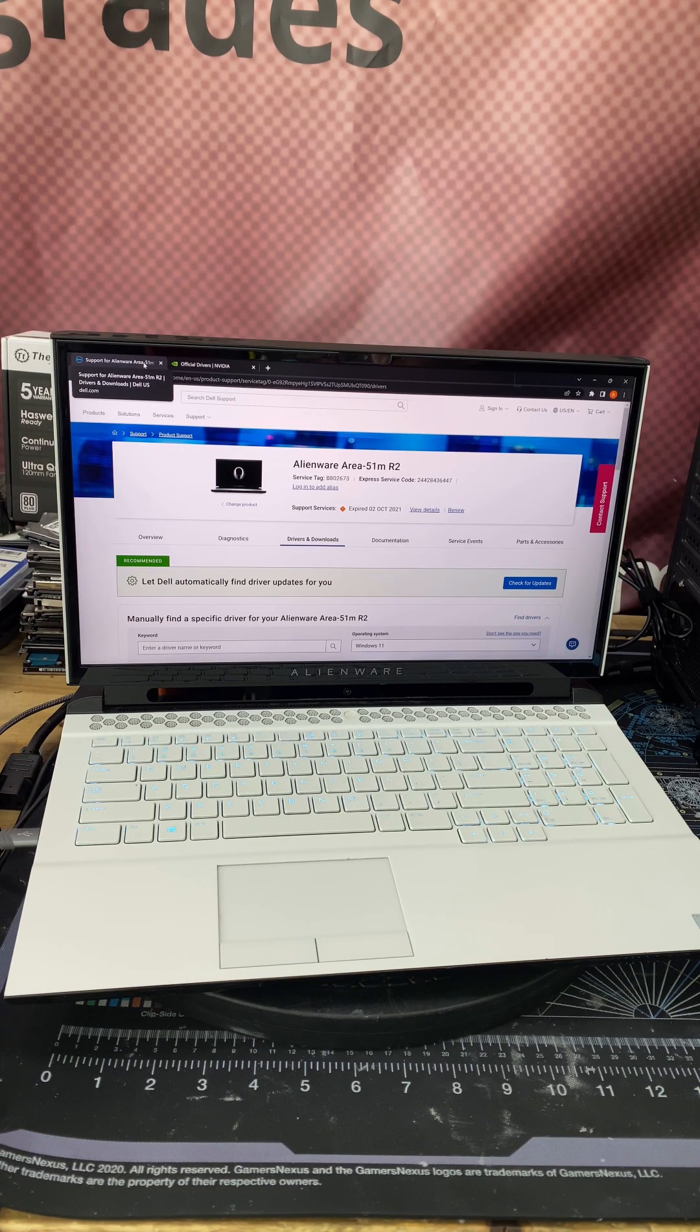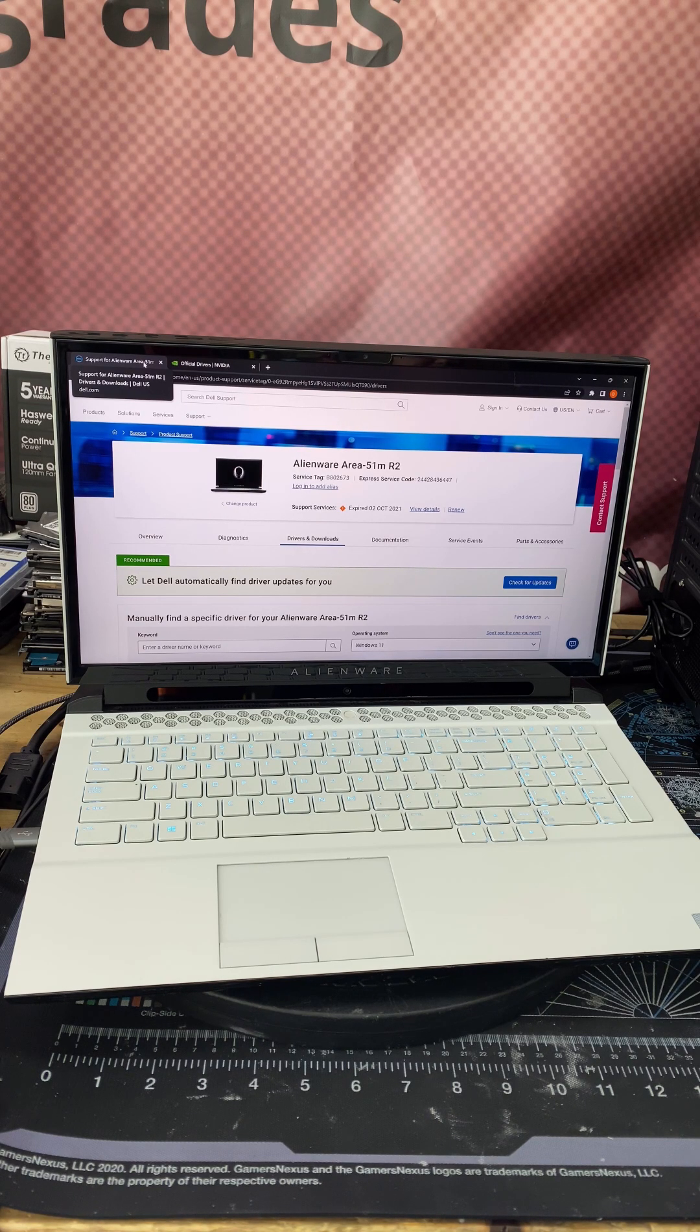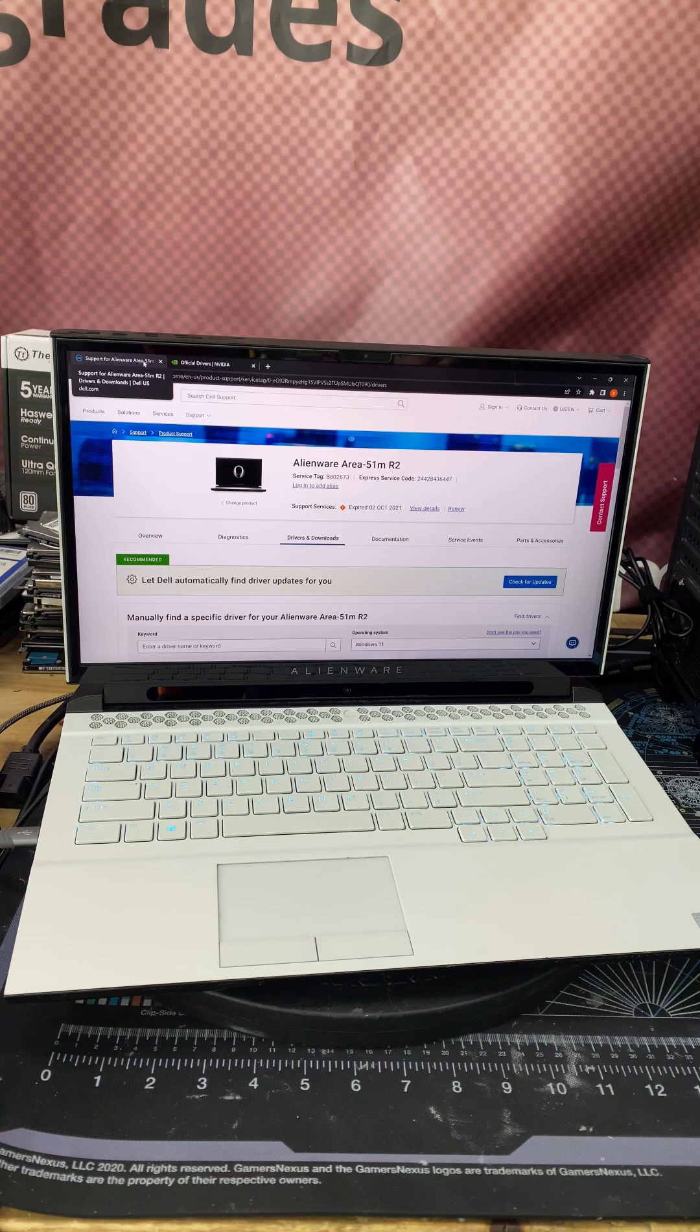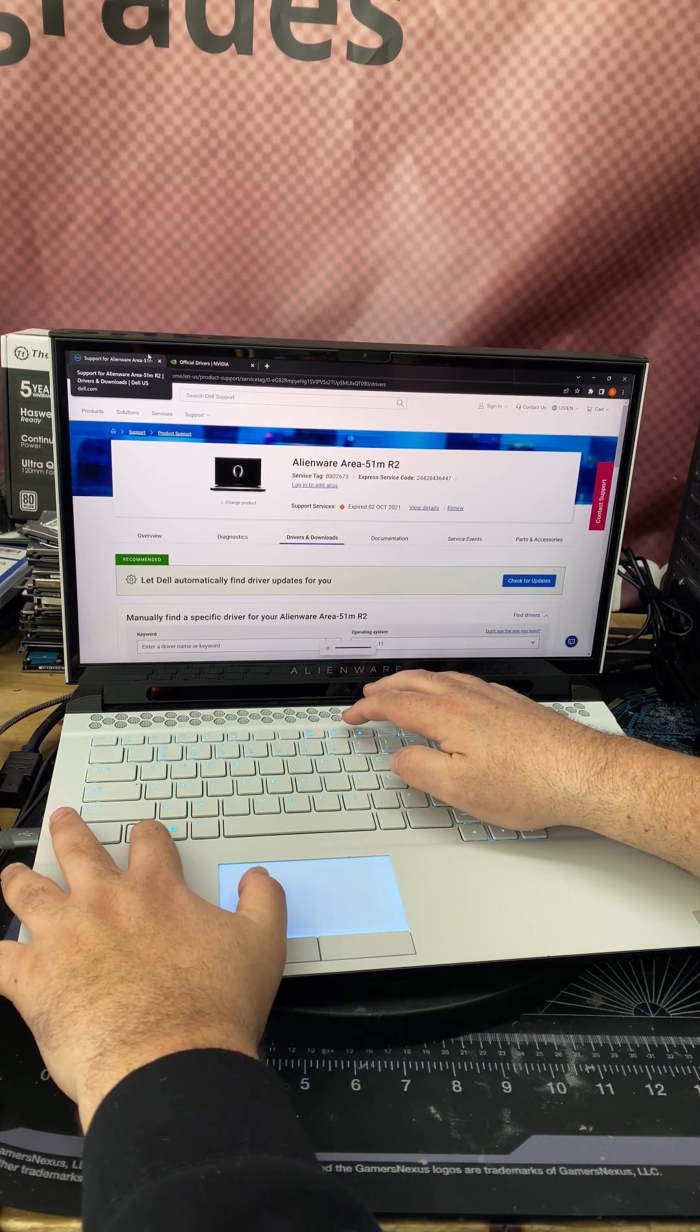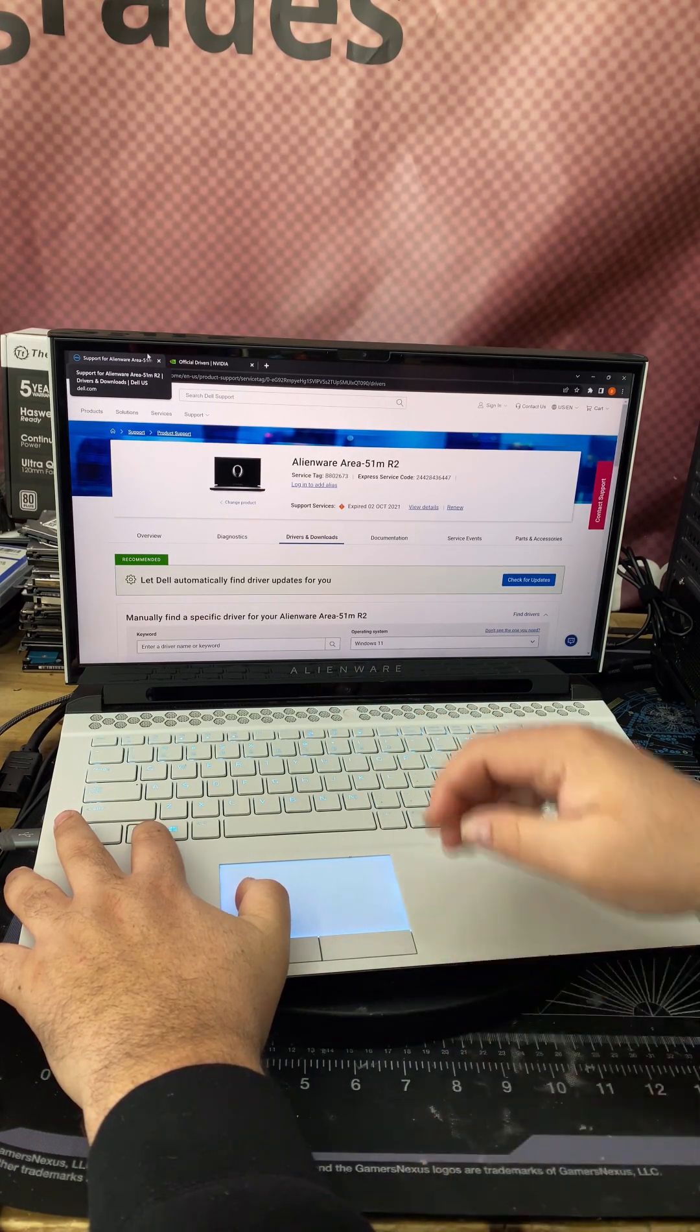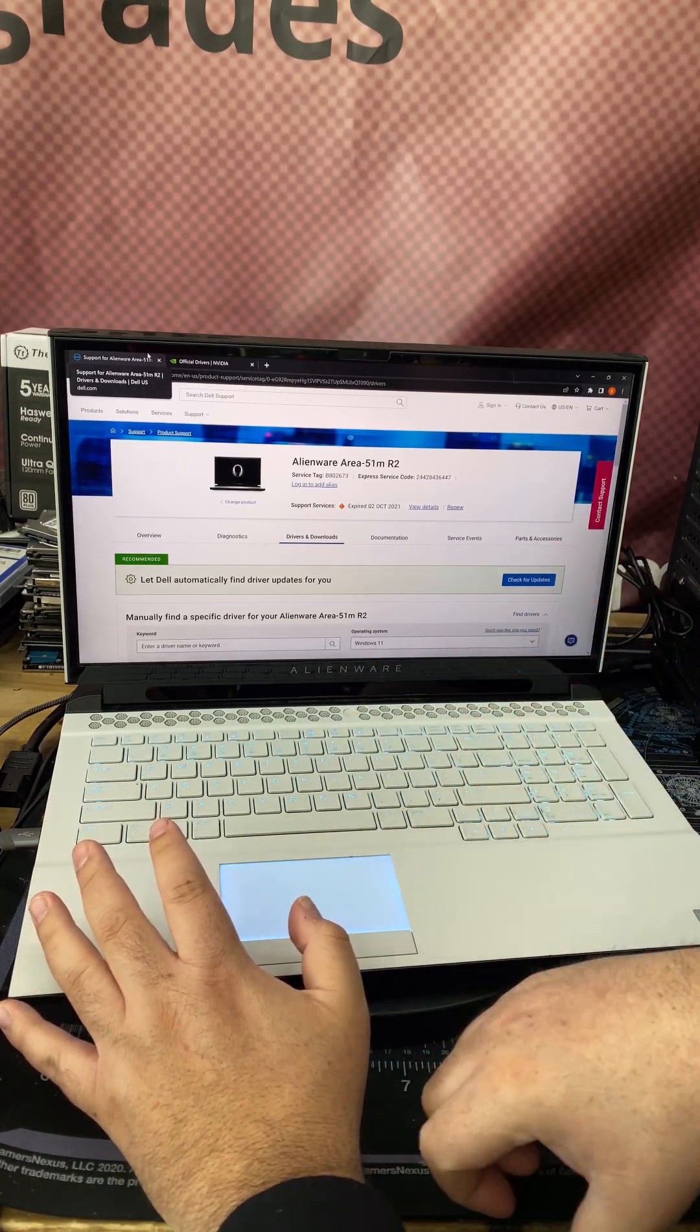What's going on everybody, Cory with Cory's Computer Repair here, back with another repair fix video. Today we have a Dell Alienware Area 51m R2 gaming laptop. The issue with this laptop is the brightness or dimming is not working. I could press Fn plus F10 or Fn plus F9 which should be lowering the brightness or raising the brightness, and you can see the bar pops up but it actually doesn't move and nothing happens with the screen.